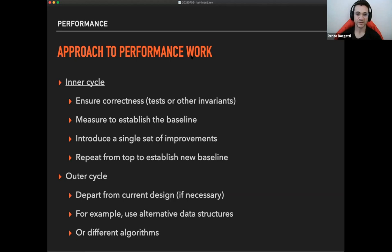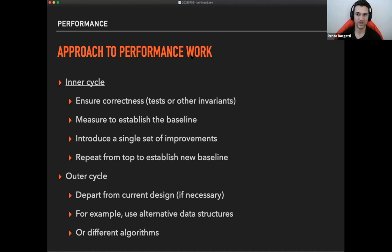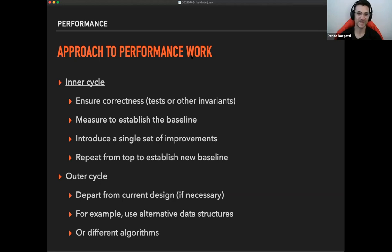The outer cycle would contain like a more, more in-depth thoughts about the design and if you need to change it, so more drastic changes in case, or use alternative data structures using alternative changing the algorithm or changing things. And that is like something that will bring you again to another round of inner cycles to like improve again on performance.